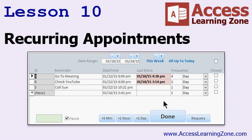In Lesson 10, we're going to take our Reminders form created in an earlier lesson and set it so that each reminder can be recurring. I can say when I click the Done button, move this ahead three days, two weeks, or four months — whatever. This is good for reminders to pay bills, check your YouTube channel, or any kind of regular recurring reminders. We'll also make buttons so we can advance through this week, last week, the week after that, and so on.